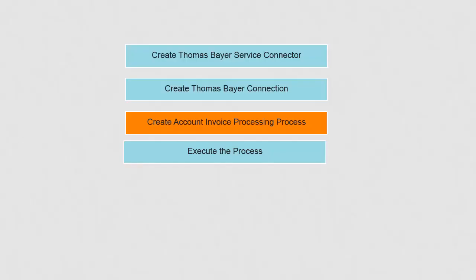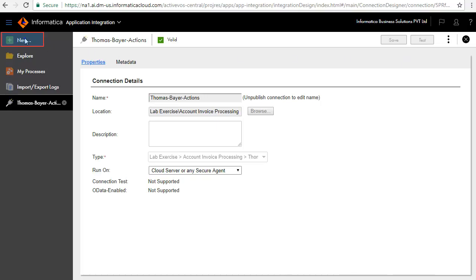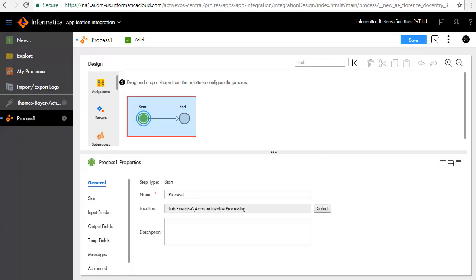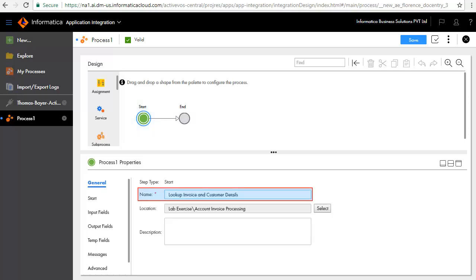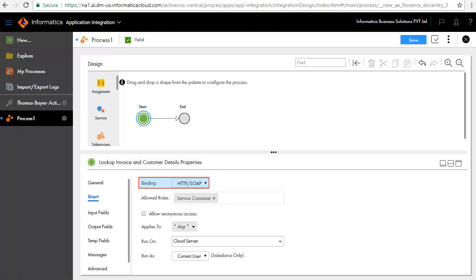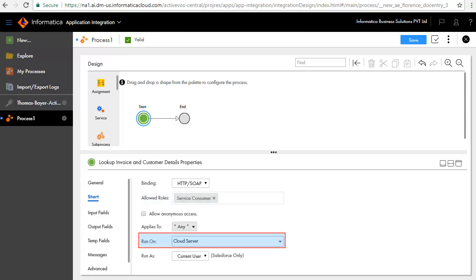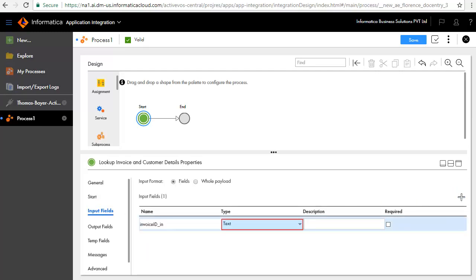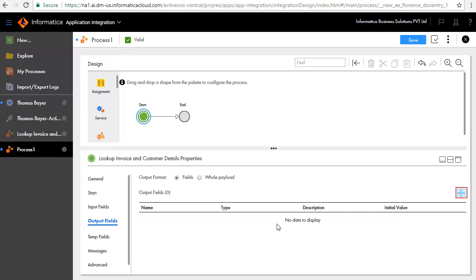We'll now create the account invoice processing process. Click New — the process asset is selected by default — and click Create. A design palette opens. The start and end steps appear by default. In the General tab, we have entered the name Lookup Invoice and Customer Details. In the Start tab, we'll configure this process as an HTTP SOAP process. Enter Service Consumer as the allowed roles — note that this role must have Run Privileges — and Run on Cloud Server. We'll add Invoice ID as the input field, retain the default type as text, and select the required checkbox.